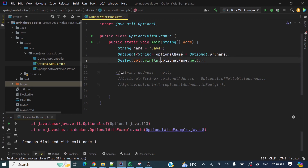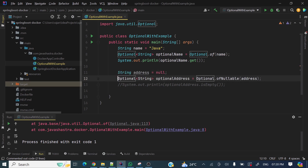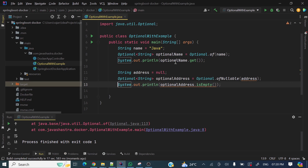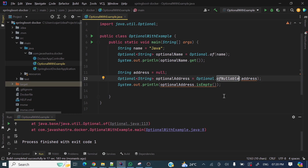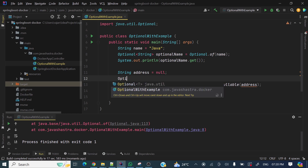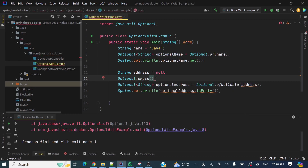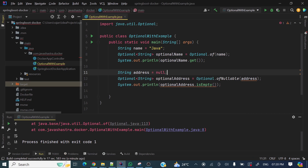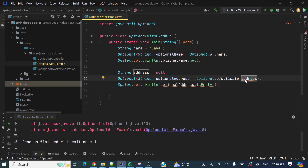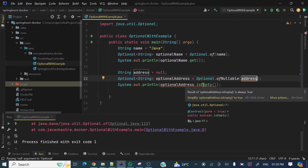Now let's see Optional.ofNullable — whether it throws an exception or not. It will not. If we pass any null value to Optional.ofNullable, it will return an empty Optional. You can see Optional.empty — it will return this kind of instance. We can check using isEmpty() to verify whether it is an empty Optional or not.